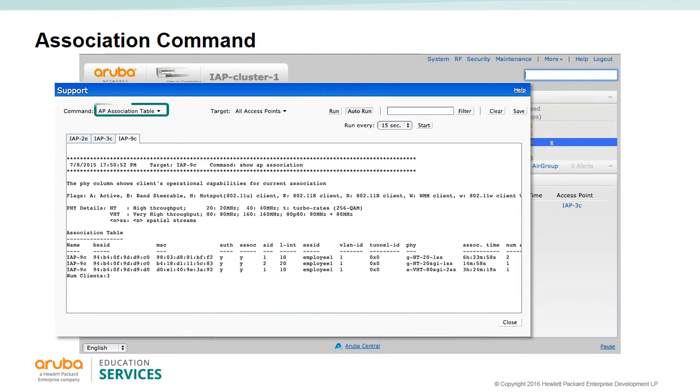The association table command shows which users are associated to which IAPs.